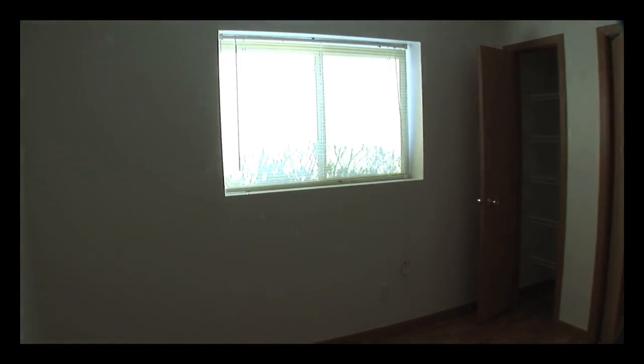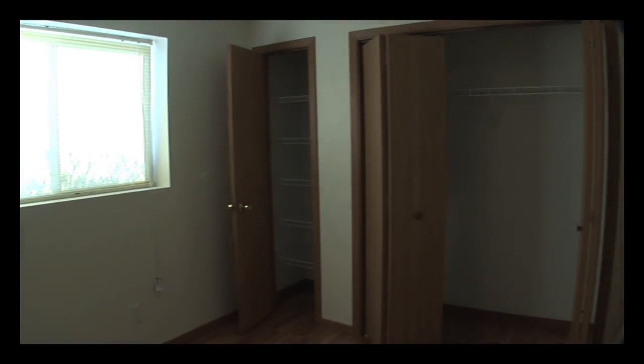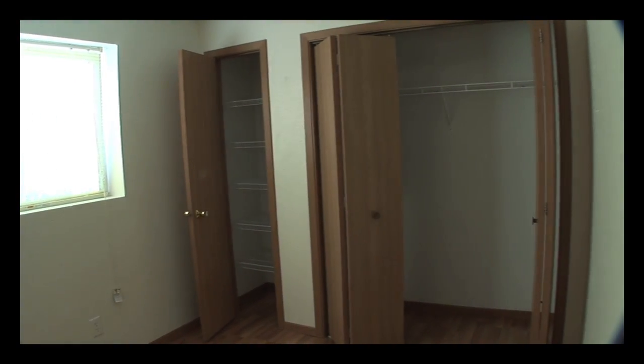Moving across the hall to the second bedroom, once again, you'll see the large window, and here you can see the large closet with the shelf and rack, and also a linen closet with shelving.